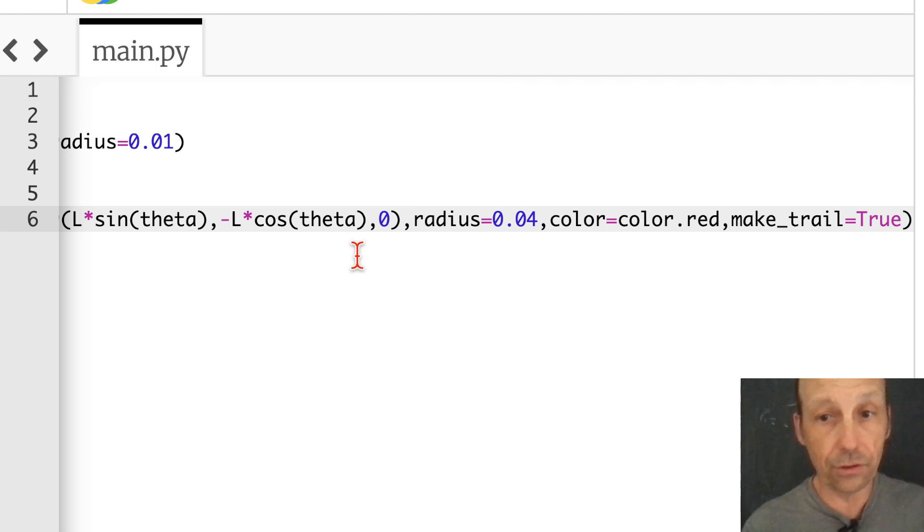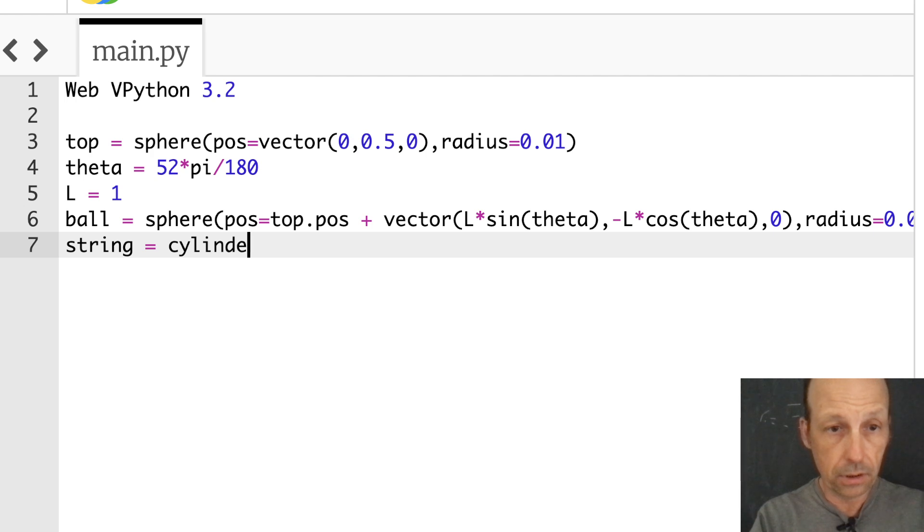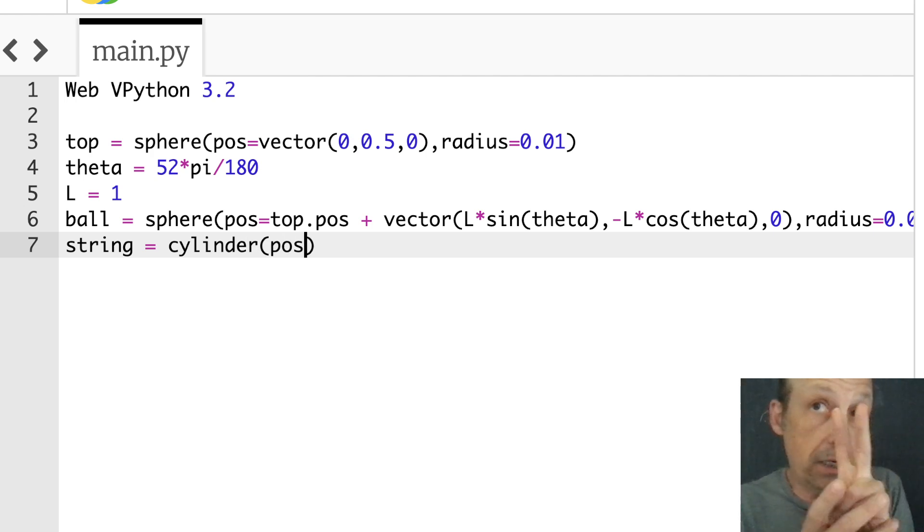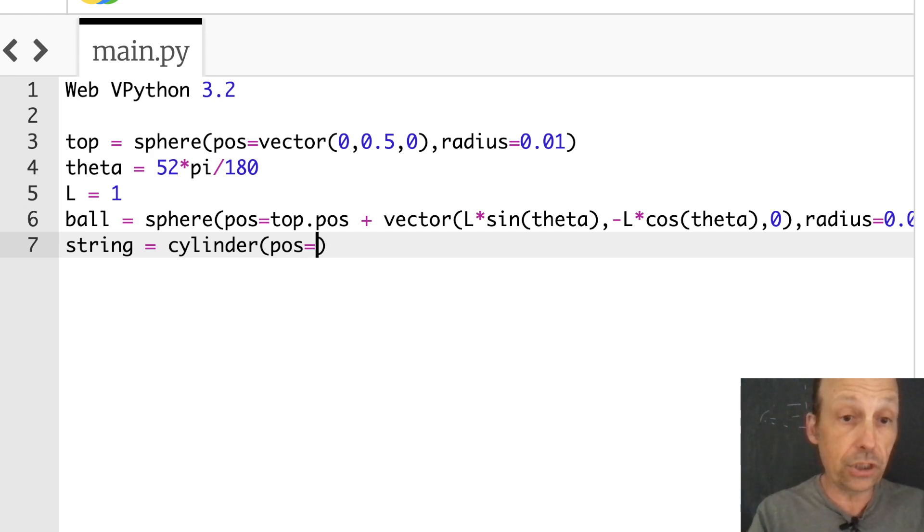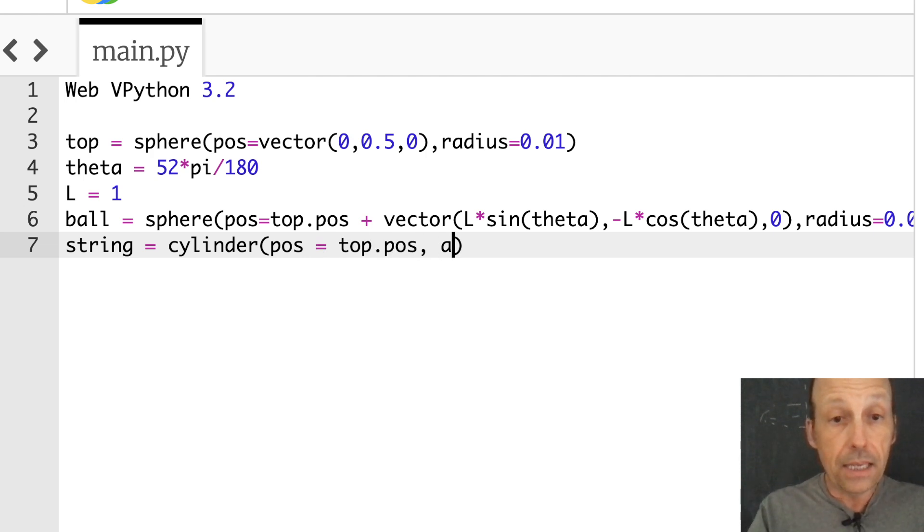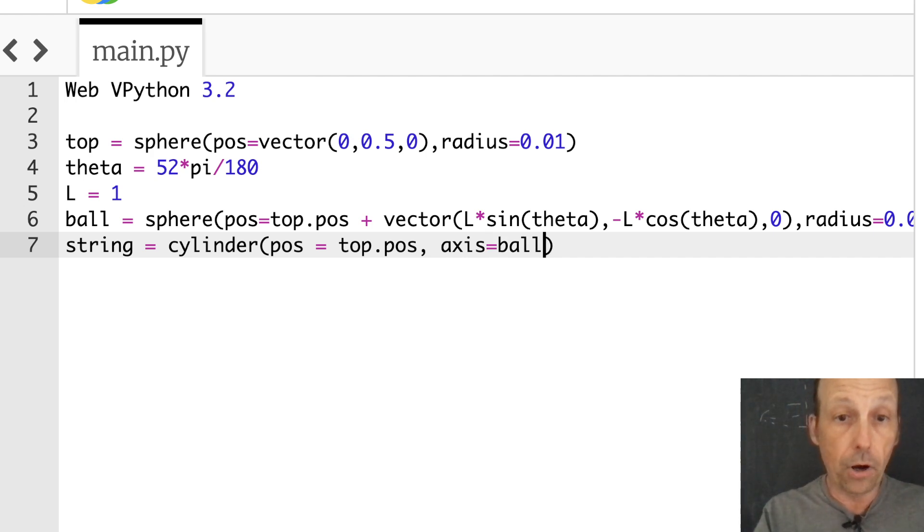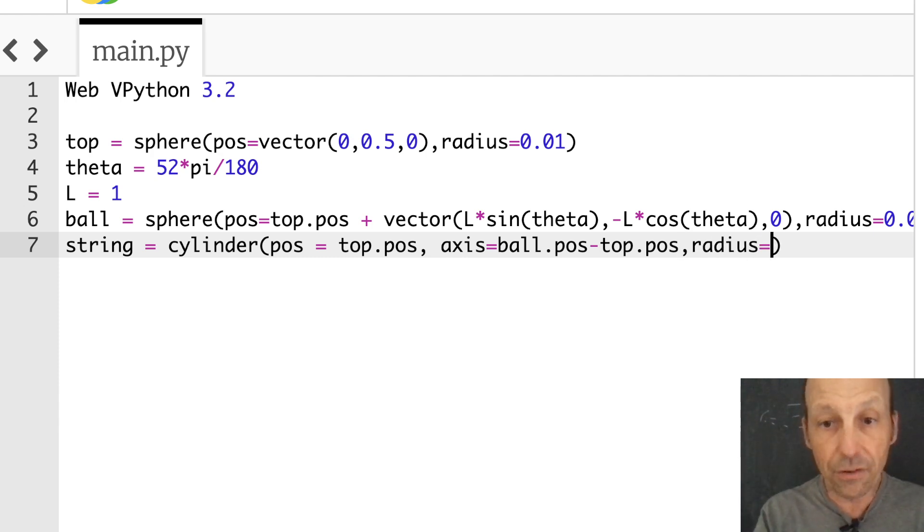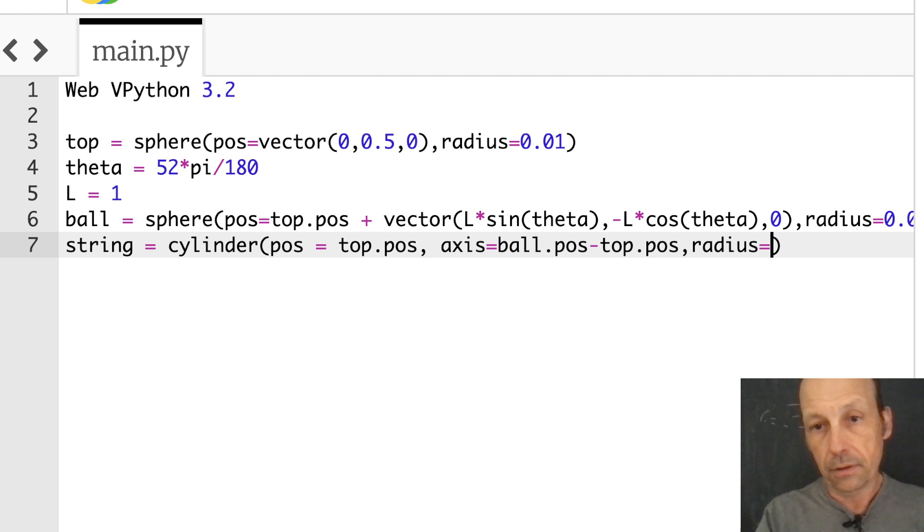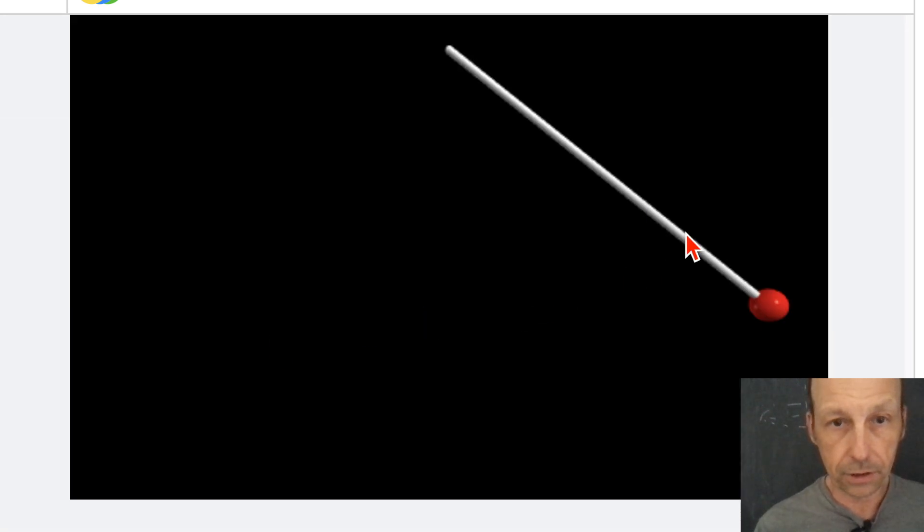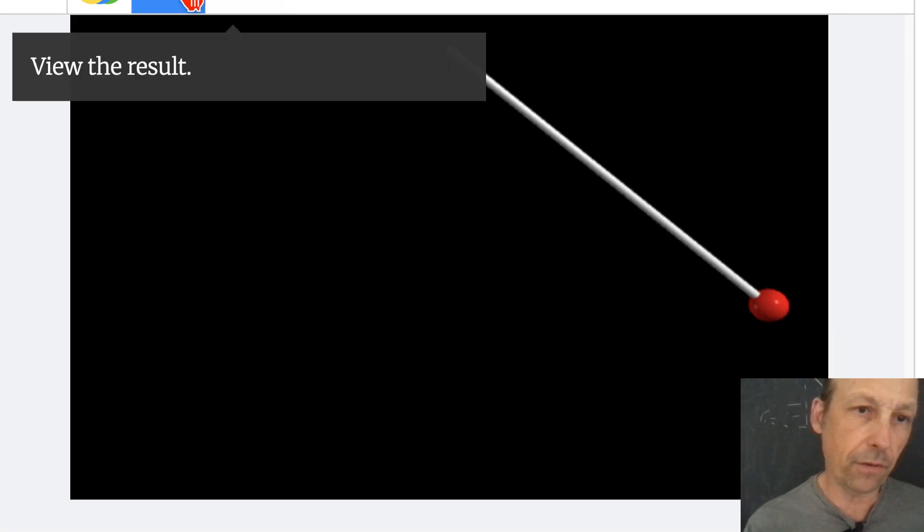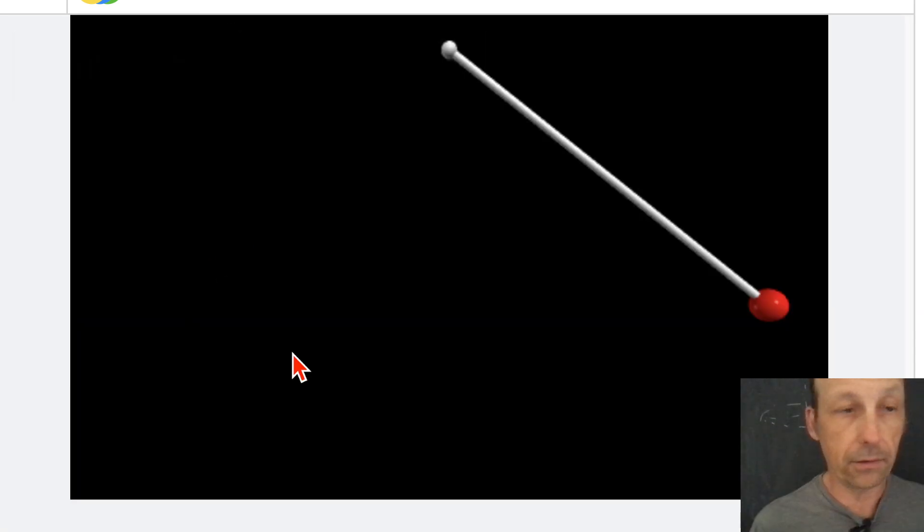Now I'm going to add the string. So the string I'm going to use a cylinder for. So string equals cylinder. The cylinder object needs three properties: where it starts, the vector from where it starts to the end, and the radius. So where it starts is the position, I'm going to put the position at top.pos. And then the axis is the vector from where it starts to where it ends up, and that's going to be equal to ball.pos minus top.pos. That's the vector from the top to the ball. And then the radius, I want it thinner than my ball, so let's say radius 0.01. There's my string. So my top is not really visible, let's just make that bigger. You've got to play around with these things. I'm pretty happy with that.